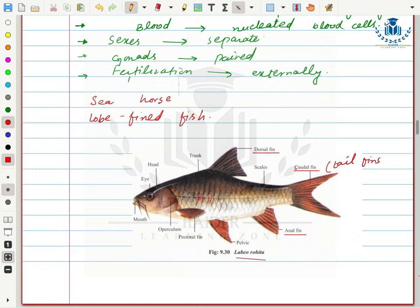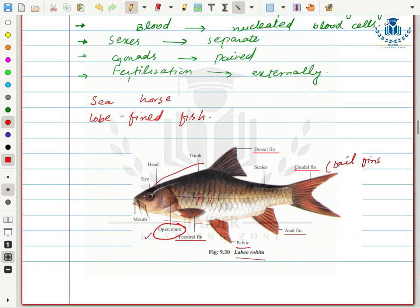Bony fishes also have pectoral fins and pelvic fins. They have an operculum covering the gill openings — the gill openings are not directly visible because the operculum covers them. Their mouth is terminal, present at the very edge of the head.